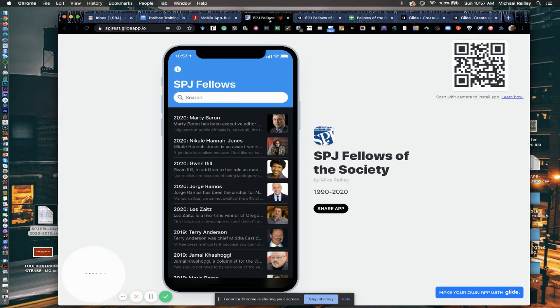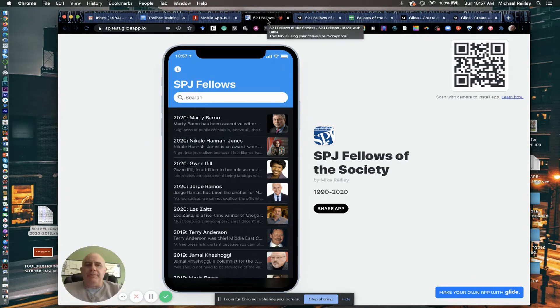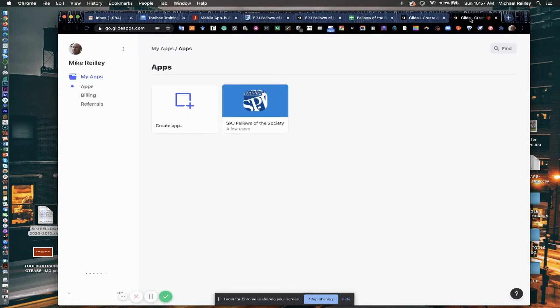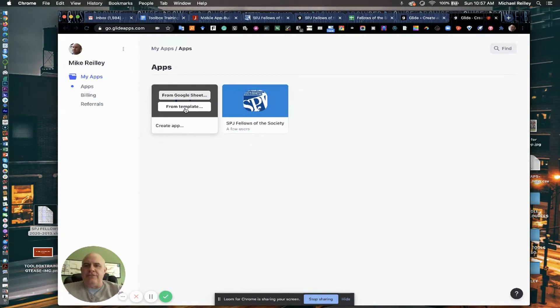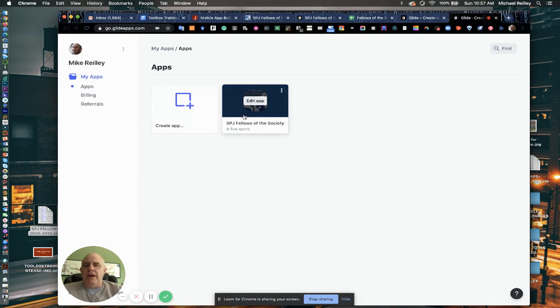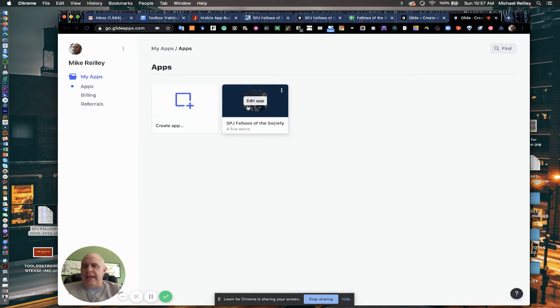Well, how do you build one from scratch? When you set up an account in Glide, it goes to this basic default page. And it allows you to either create app, you can choose a template, which I'm going to show you in a minute, or open up an old app if you need to make some edits to it.